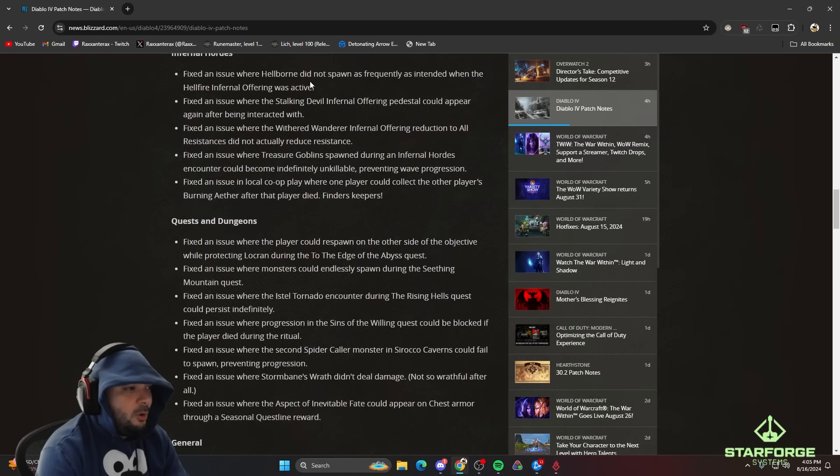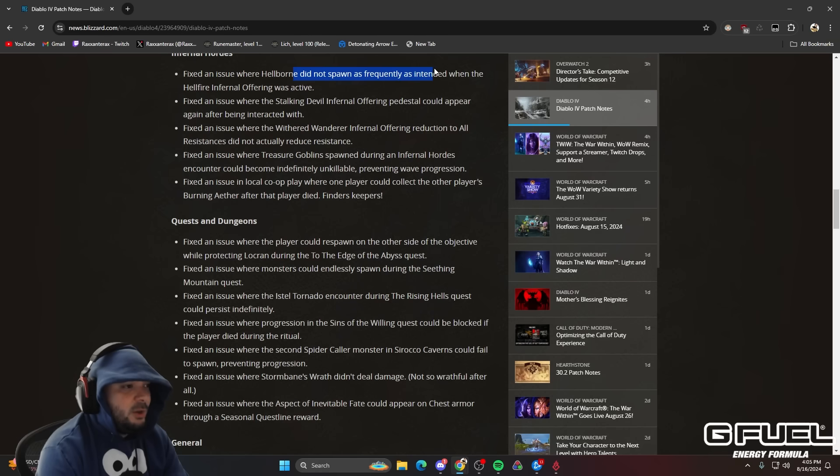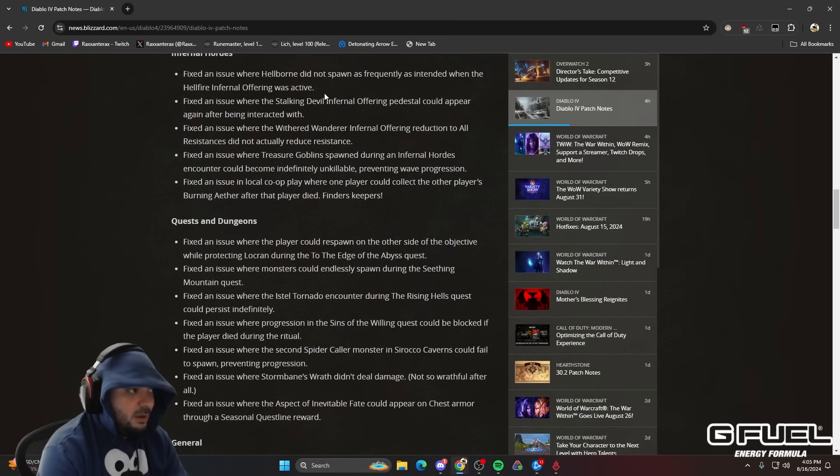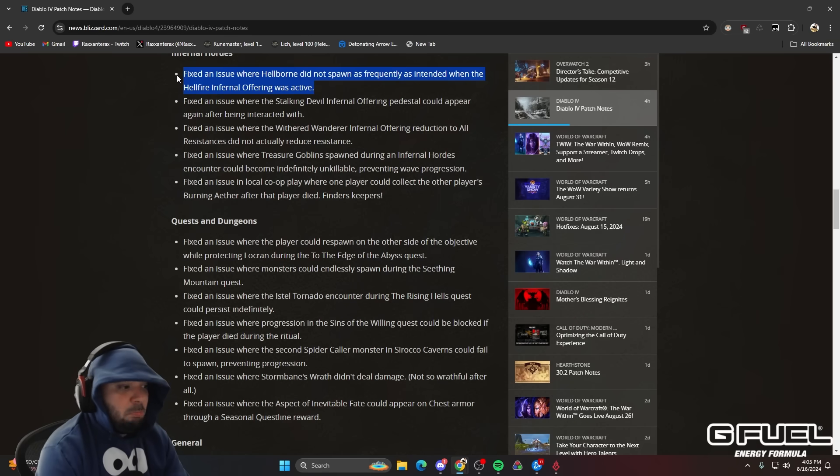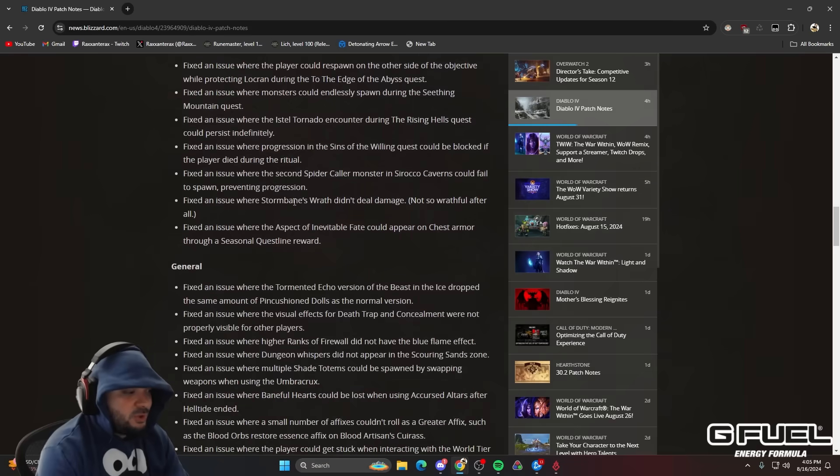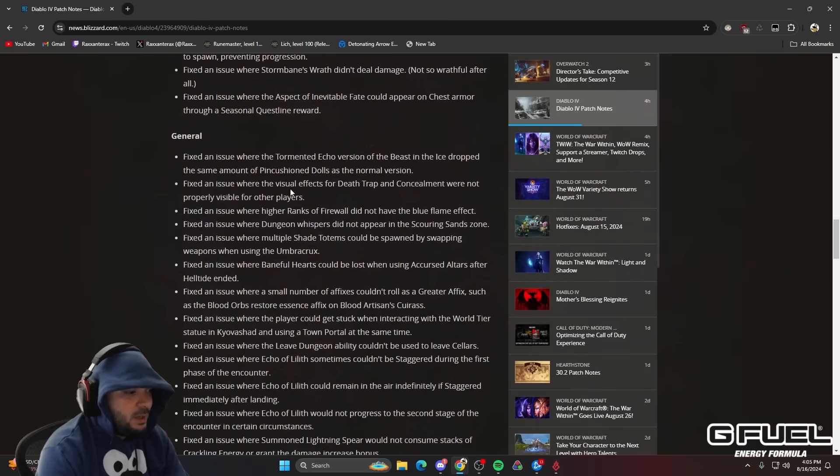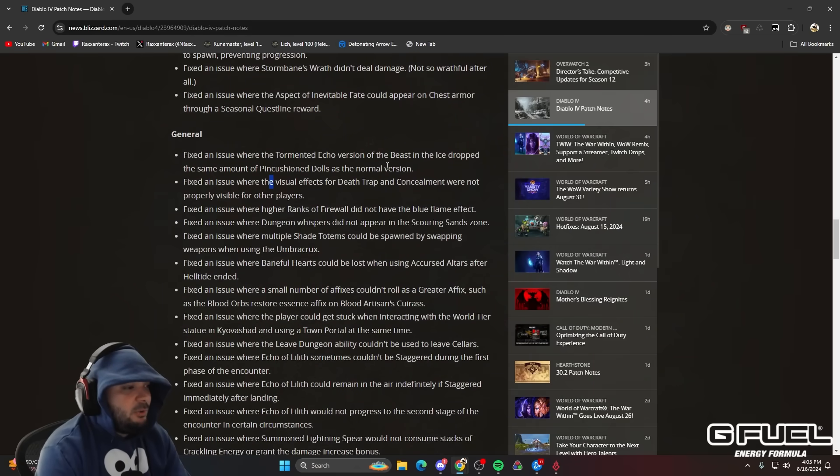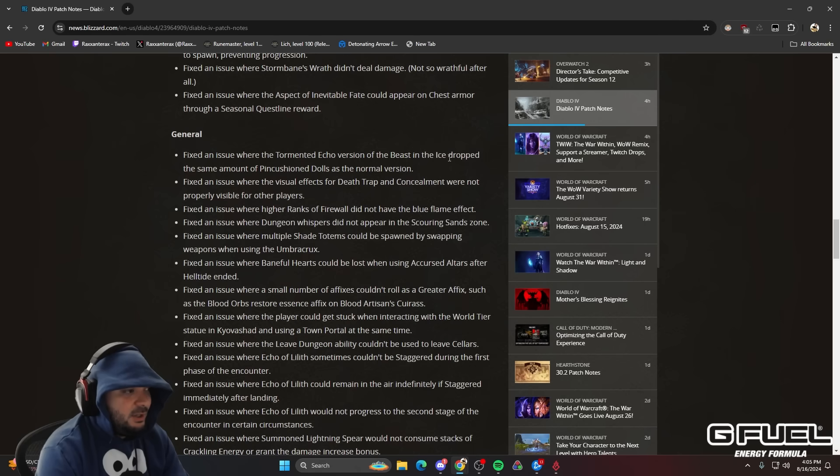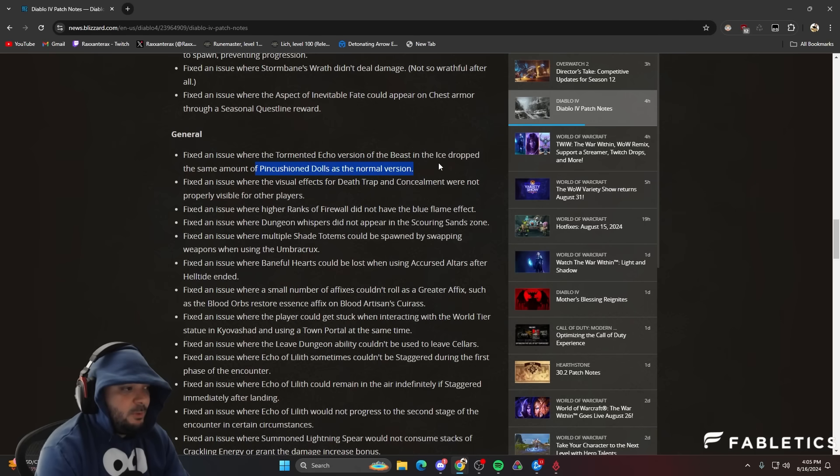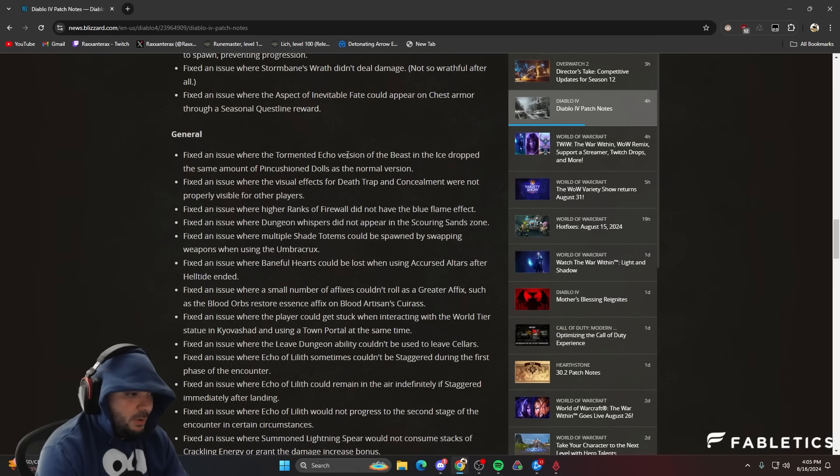And here's another thing. They fixed an issue where hellborn did not spawn as frequently as intended. Okay. So hellborn just got better. The rich get richer. And then here was another big concern. When you do tormented beasts in ice, didn't drop the right number of pin cushion dolls. And now it will.